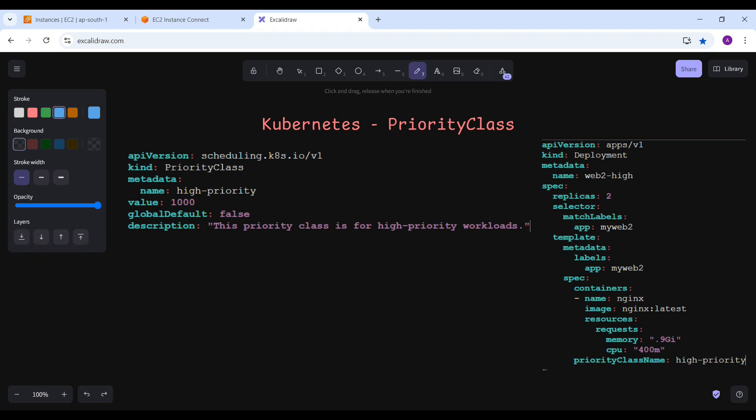Hello and welcome to this new session of the advanced Kubernetes. My name is Alok Kumar and today we are going to discuss the Priority Class.